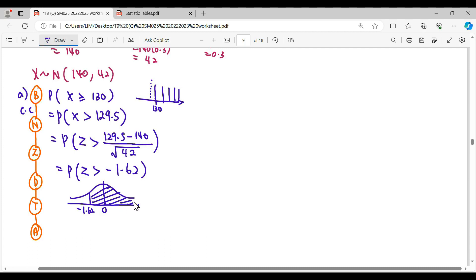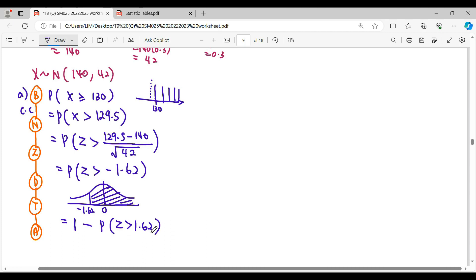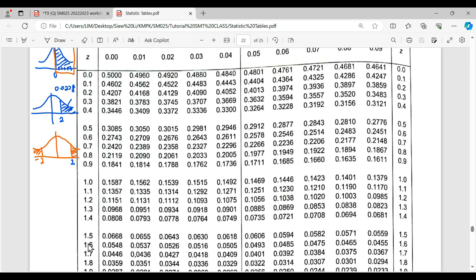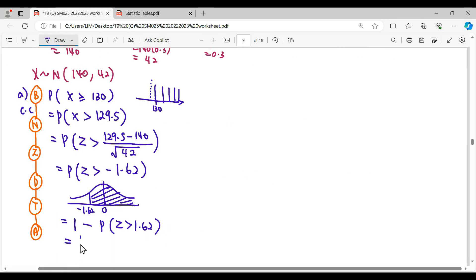We draw the standard normal curve: -1.62 is on the left-hand side, and we need the region to the right. The table only shows tail values, so we use 1 minus the tail at 1.62. The tail of -1.62 is read as positive 1.62 from the table, giving 0.0526. So the answer is 1 - 0.0526 = 0.9474.